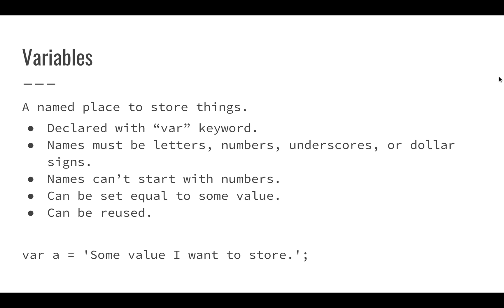Variables all have names. The names have to be letters, numbers, underscores, or dollar signs. Generally they're usually letters and numbers, but they can't start with numbers. Your variable name has to start with a letter, underscore, or dollar sign, and then you can put numbers into it.